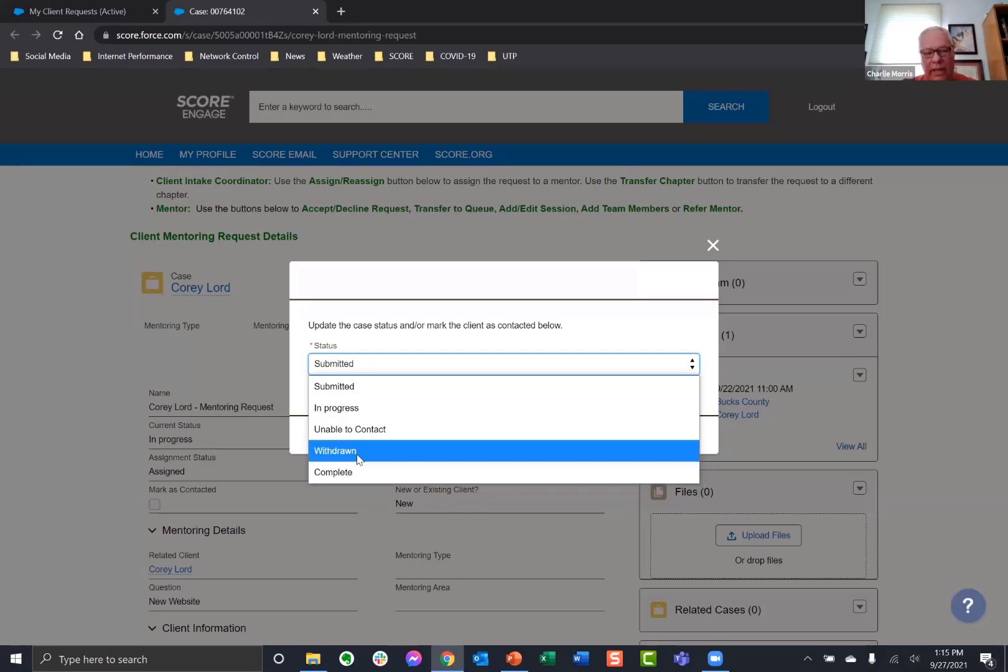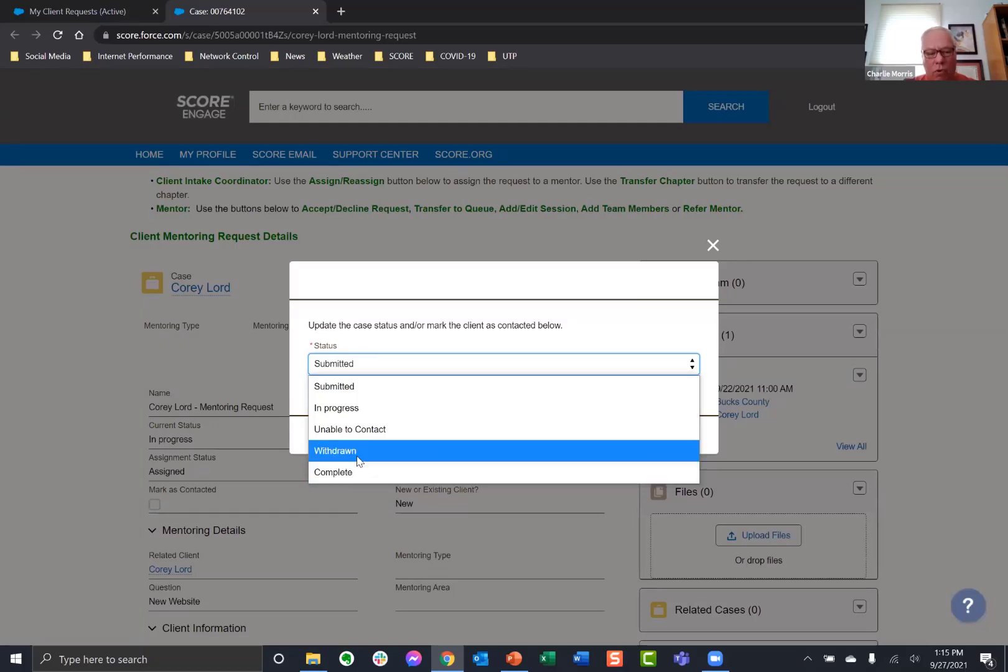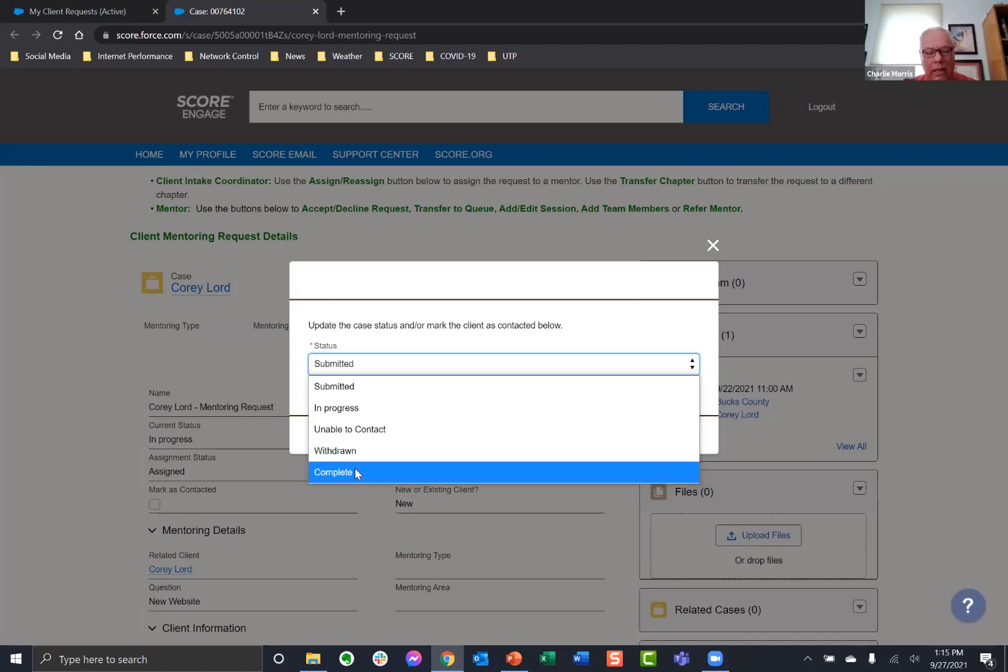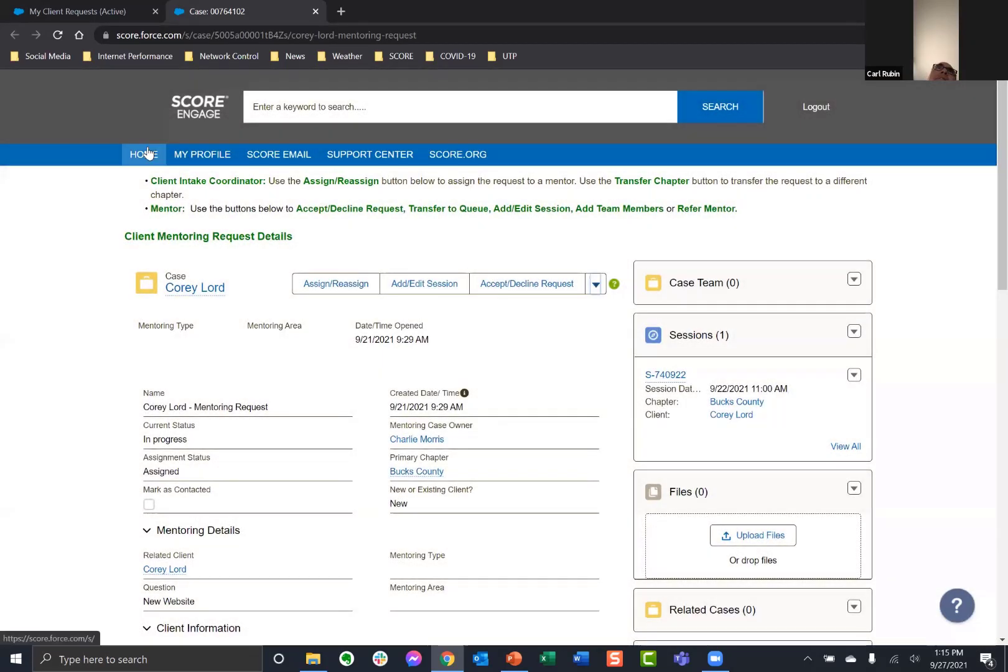So you would pick your client. I would go to my client requests. I'd pick my client and I'll pick on Corey again. And then next to it is update status. And this is where you choose withdrawn, which is they've decided they don't need to be mentored anymore, or it's complete that the mentoring is just finished. Everything's done.